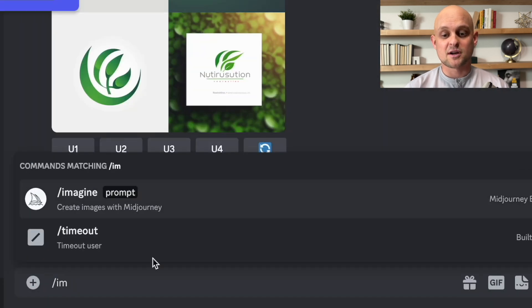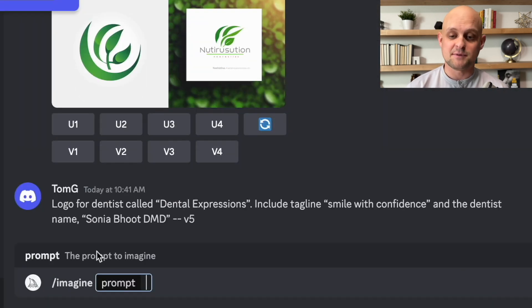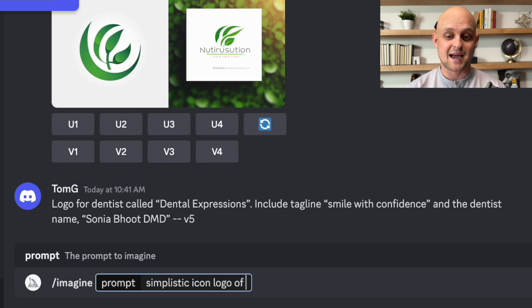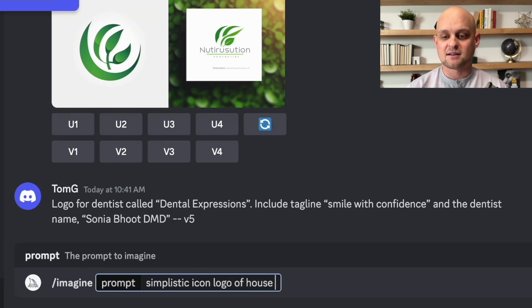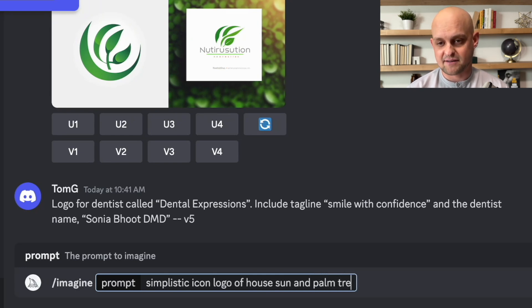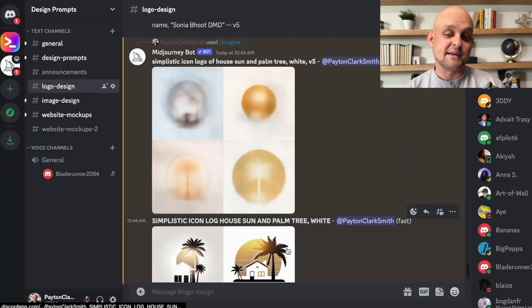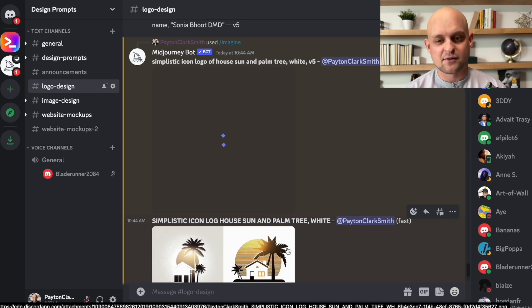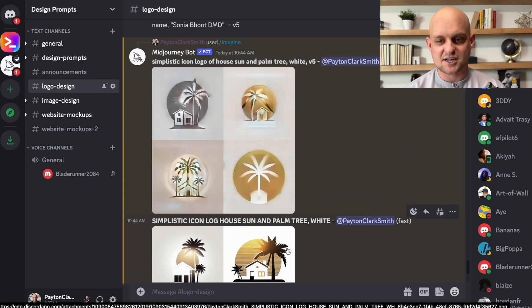Now the next thing that I want to do is come back to mid journey and find a logo because their current logo is just not good. So I'm going to type in my prompt simplistic icon logo of house, sun, and palm tree, white version five. Liking these basic icons that it's generating back to me.